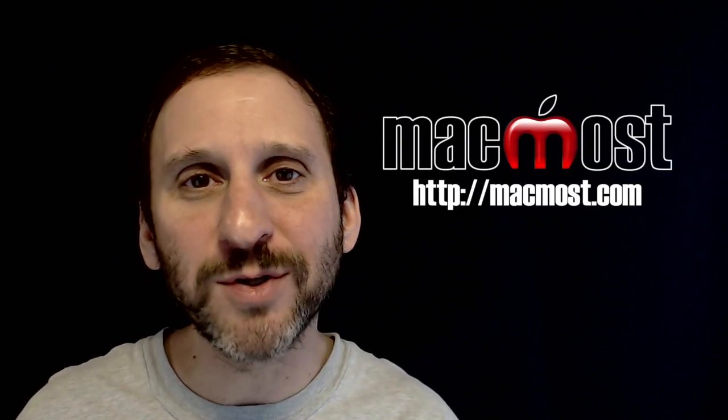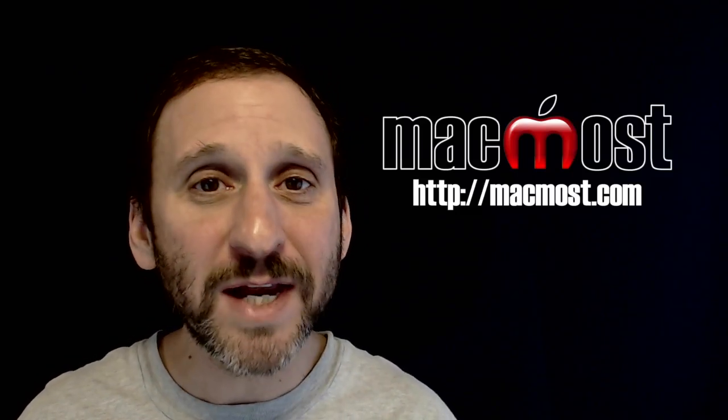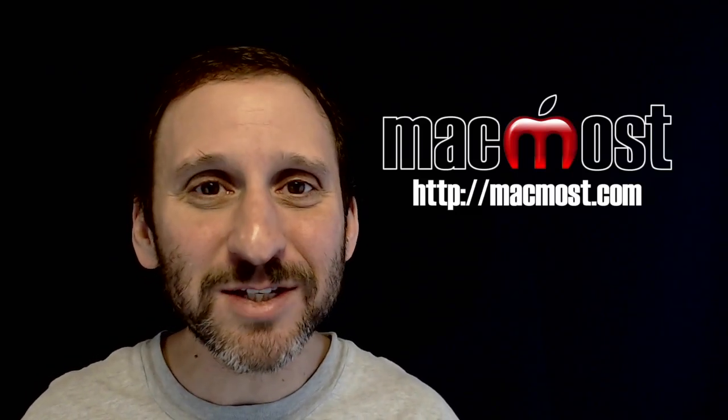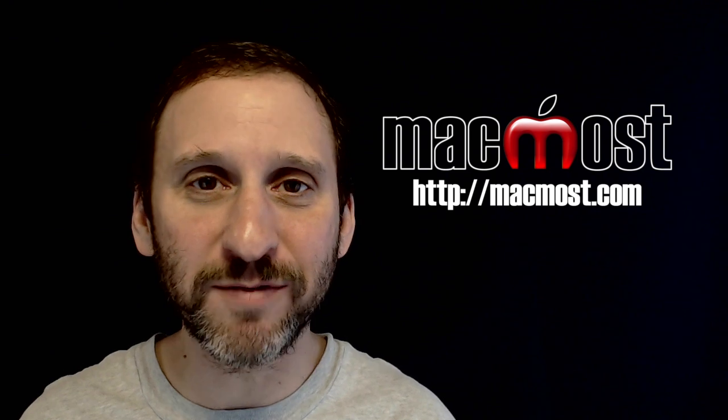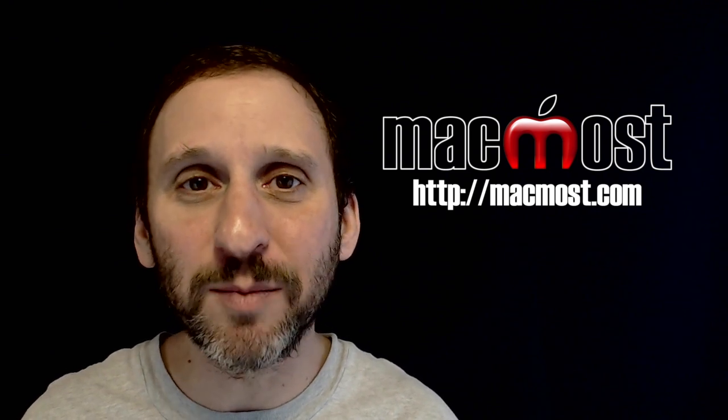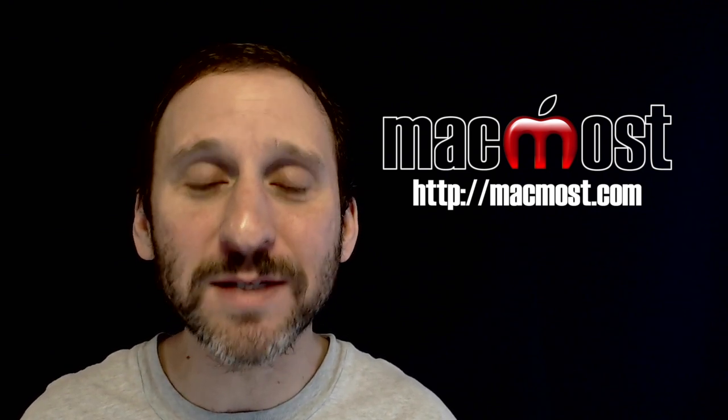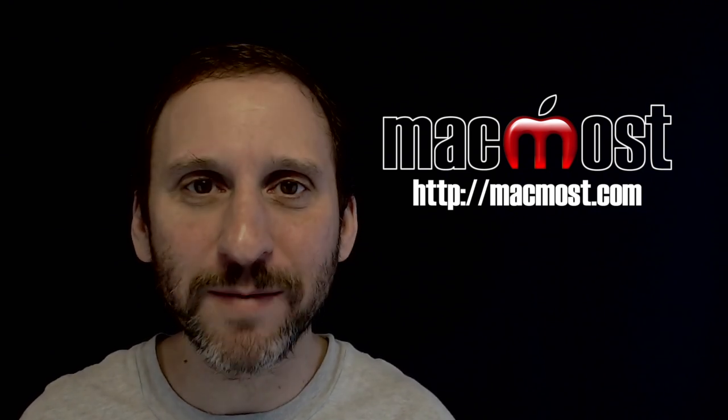Hi. This is Gary with MacMost.com. On today's episode let's take a look at the new Night Shift feature available in iOS 9.3.